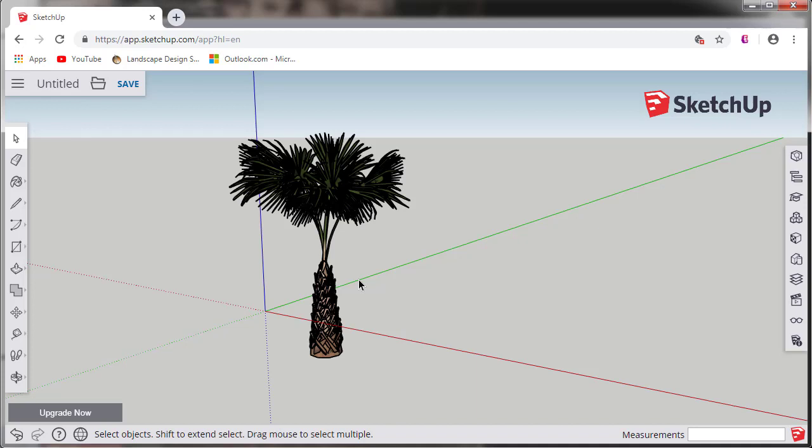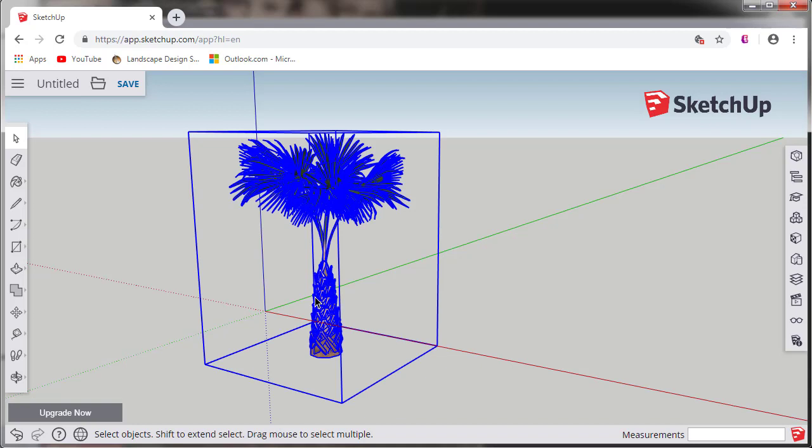In this video, we will take a model from SketchUp and import it into the real-time landscaping software. From the SketchUp web app, create or import your model from the 3D Warehouse.